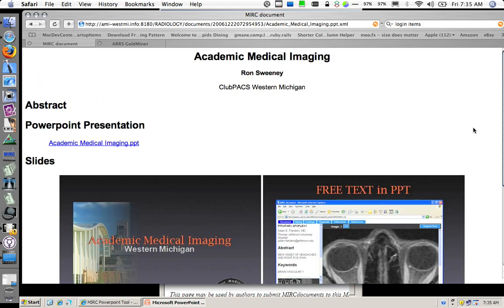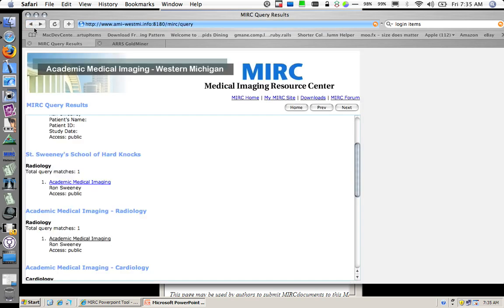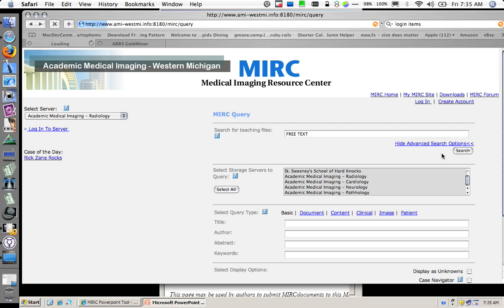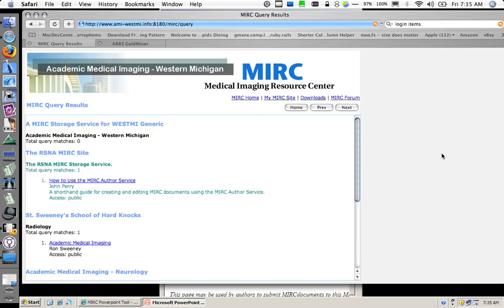Pretty neat. And another thing I wanted to show you in this short screencast was here is this free text. I am going to go back to my query window and search all of them for the free text string.